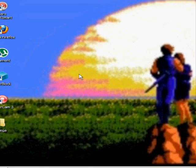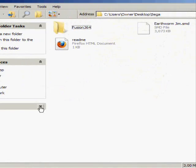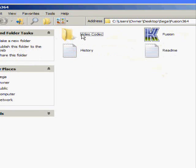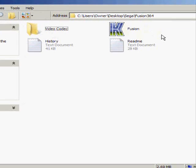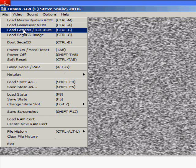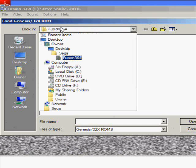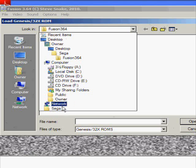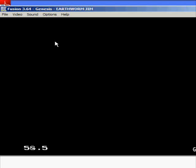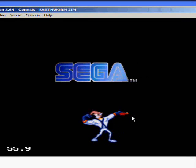Now you want to go back into that Sega folder, go into Fusion 364, see where it says Fusion.exe, double click it, and you'll see it opens up. You want to go to File, Load Genesis 32X ROM, go to the Sega folder on your desktop, and you'll see Earthworm Jim, double click it, and look, it loads up.